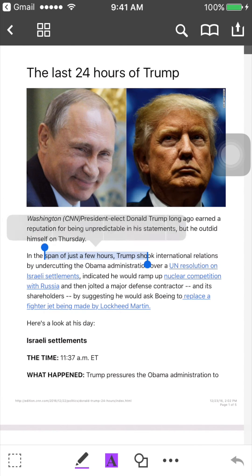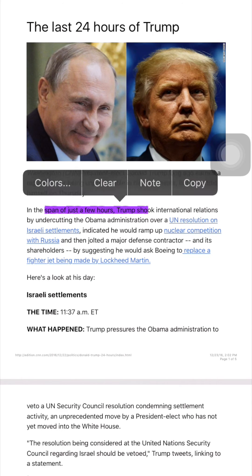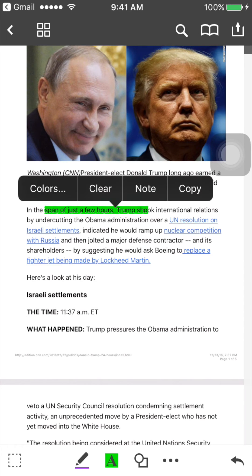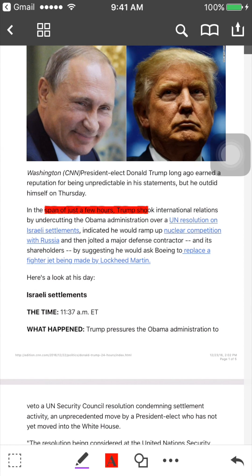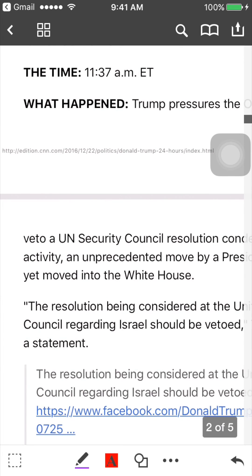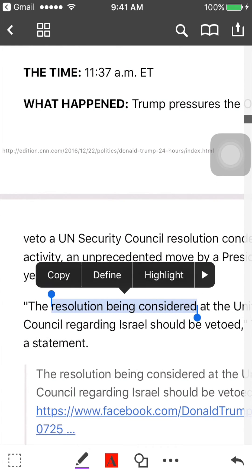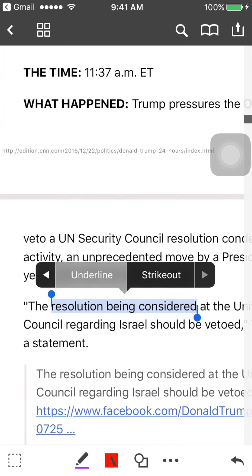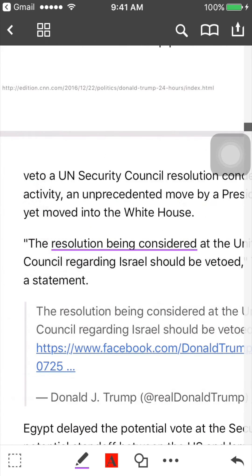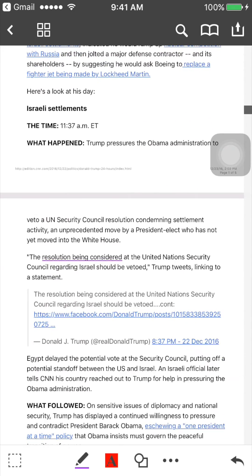The reason I love PDF Expert is that I can do things iBooks cannot do. I can select text and highlight it, change the color of my highlighter to any color I like, and change it again if I don't like the color. In addition to highlighting, I can also underline and change the underline color.